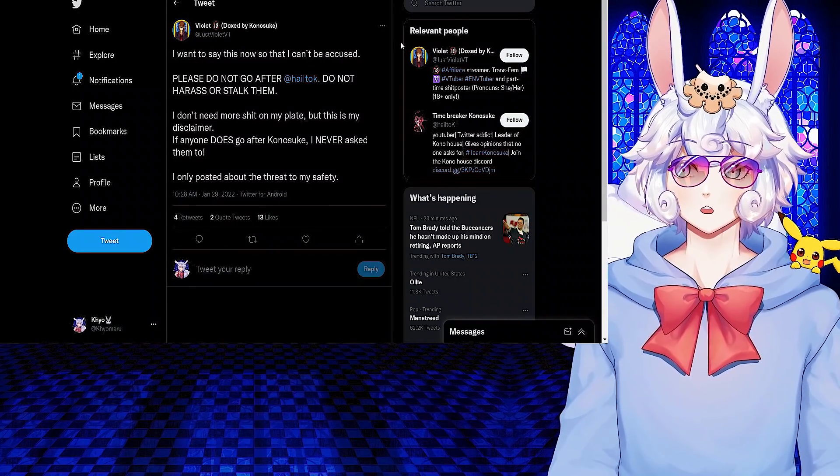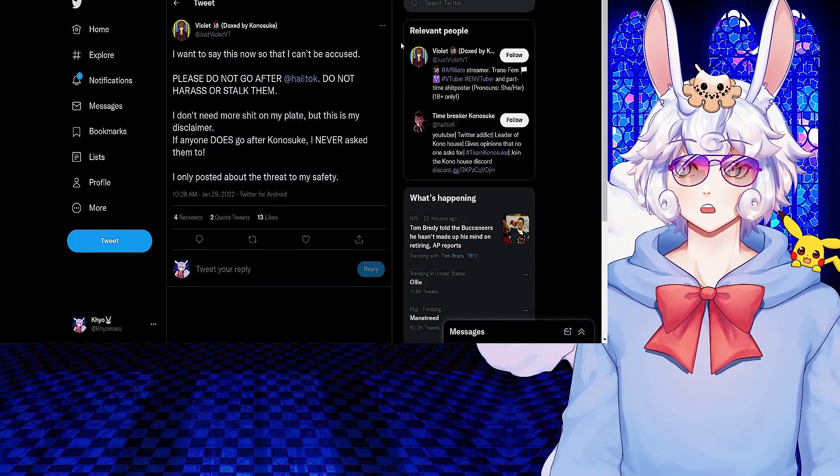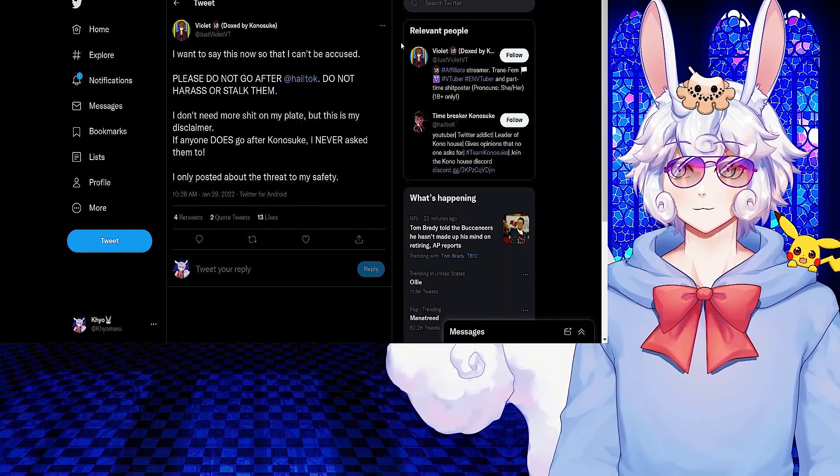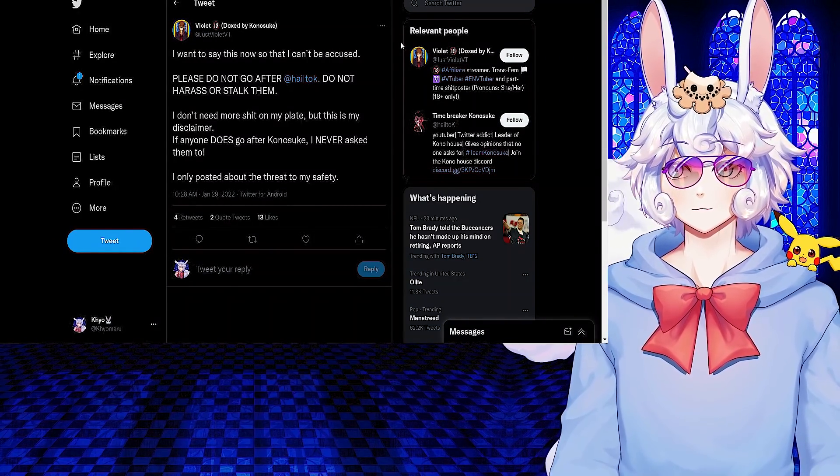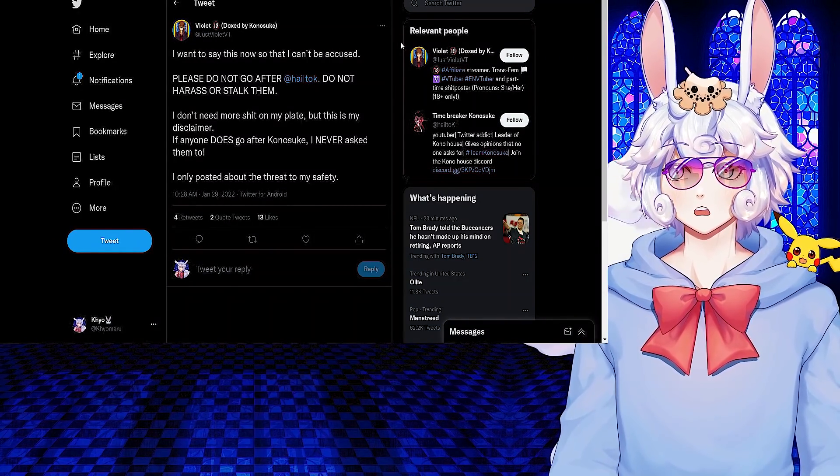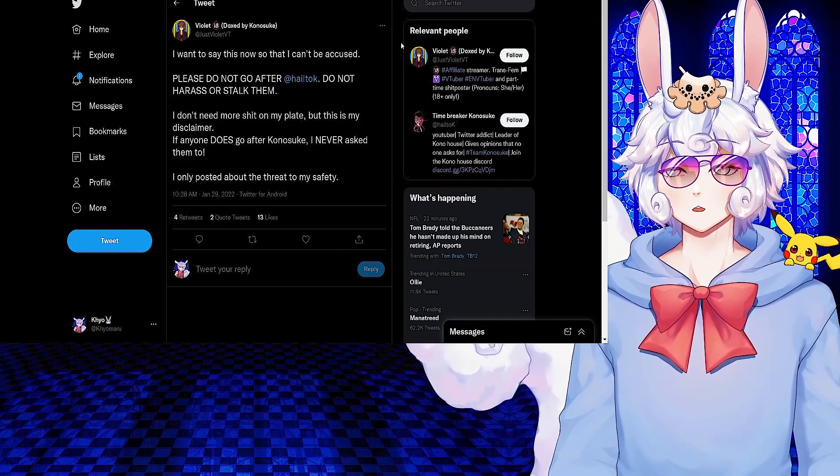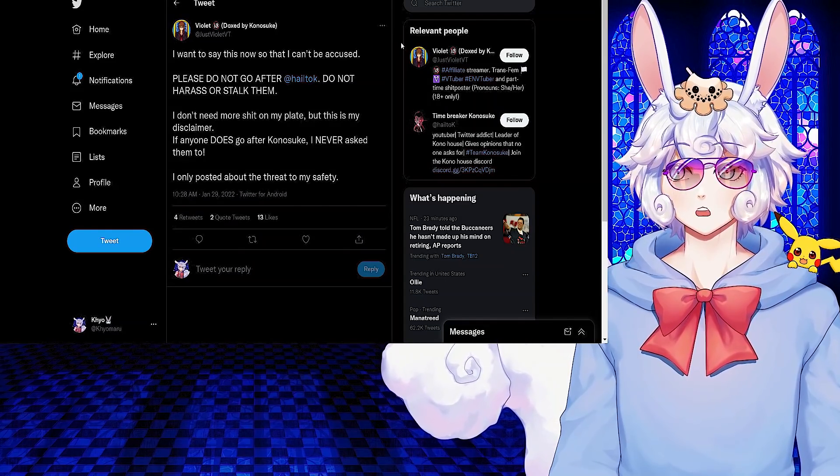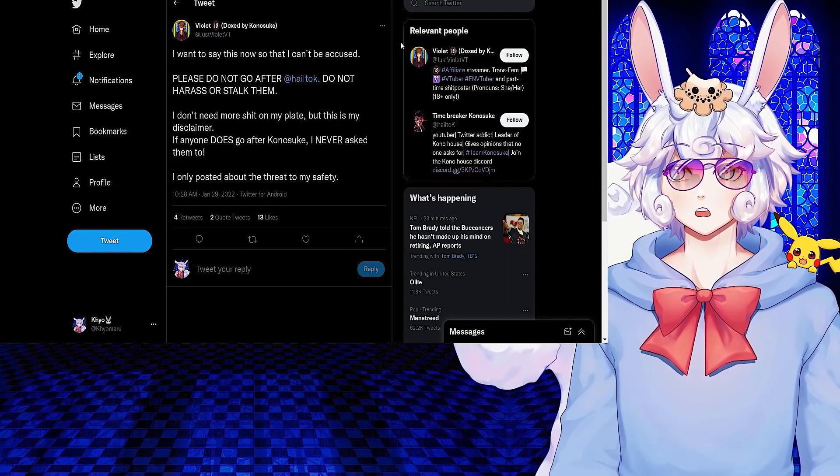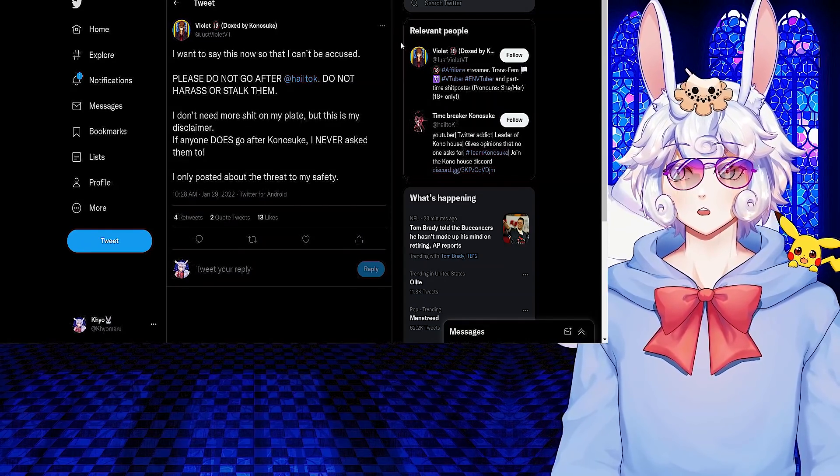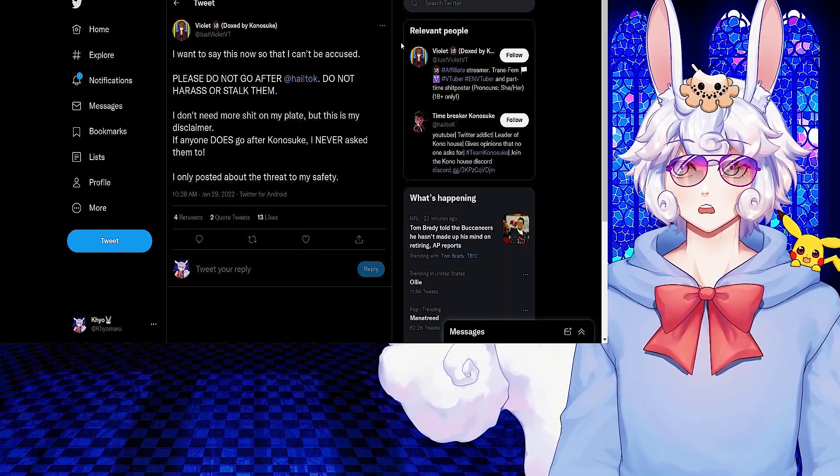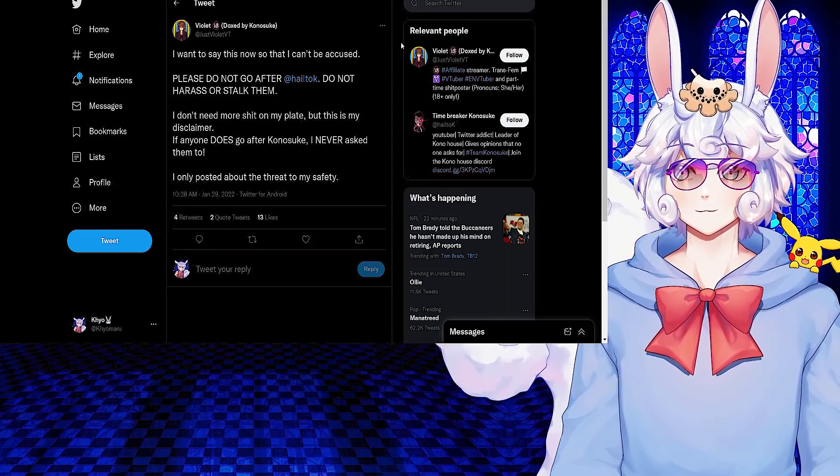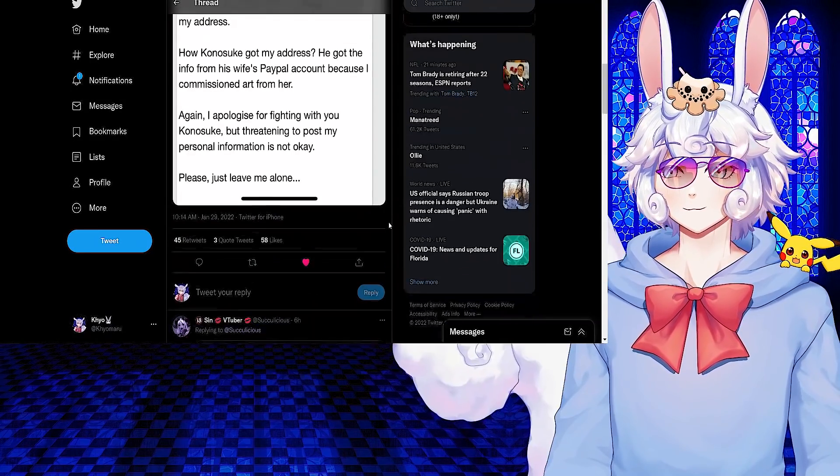Violet did say: I want to say this now so that I can't be accused. Please do not go after Hail 2K, do not harass or stalk them. I don't need more on my plate, but this is my disclaimer. If anyone does go after Konosuke, I never asked them to. I only posted about the threat for my safety.